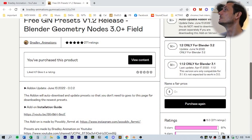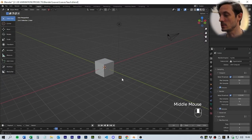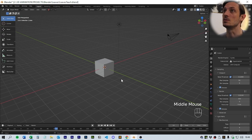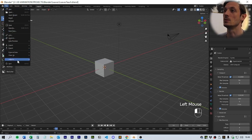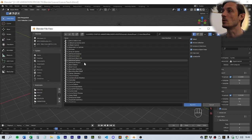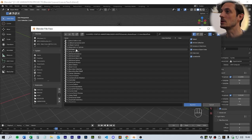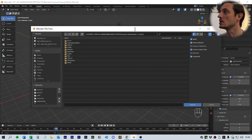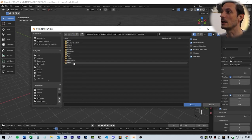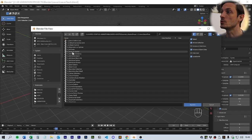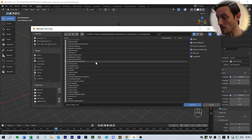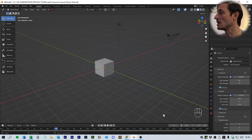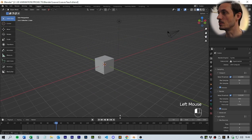The first thing we are going to do is append the group geometry nodes into the file. Once you've downloaded your file from the website you'll be able to come into the Blender file, go to node tree, and you'll see all of the various nodes that we need to bring into the system. Select them all and click append to bring them into our file.